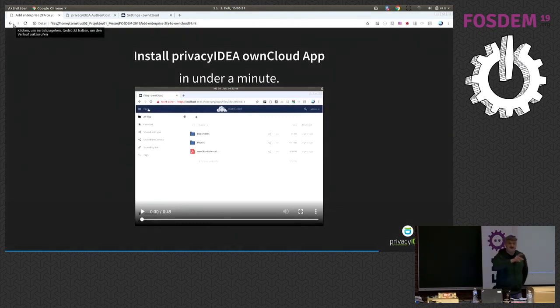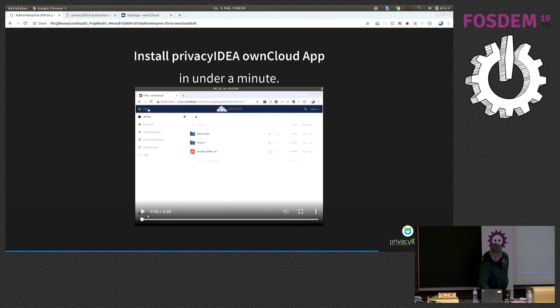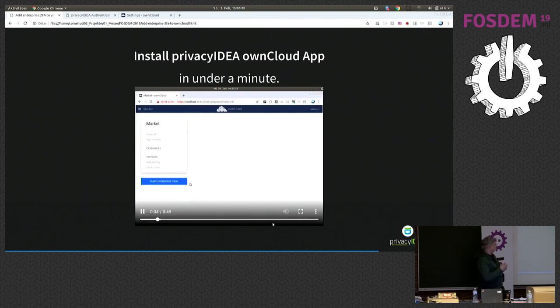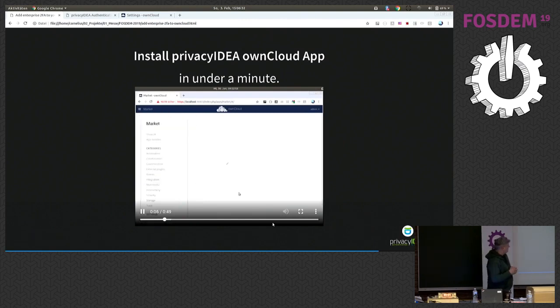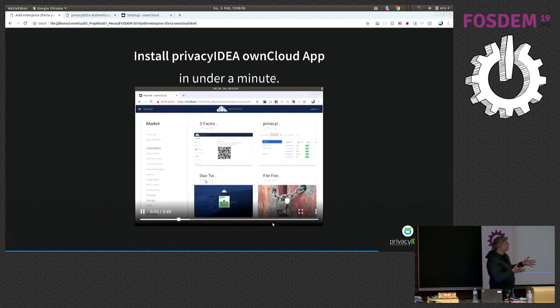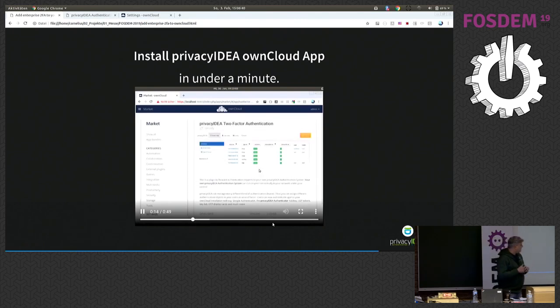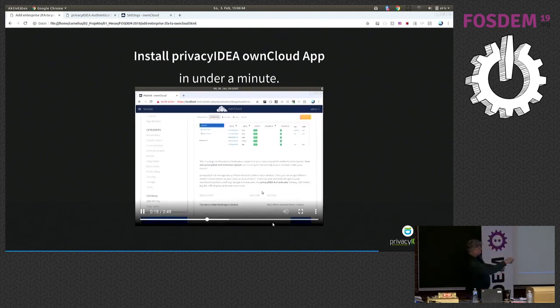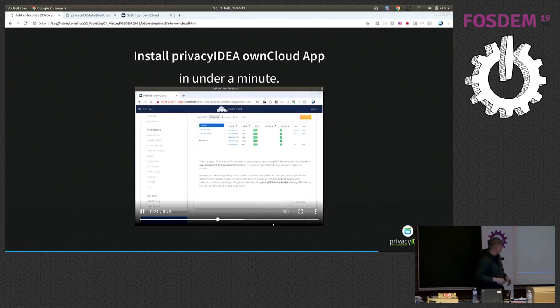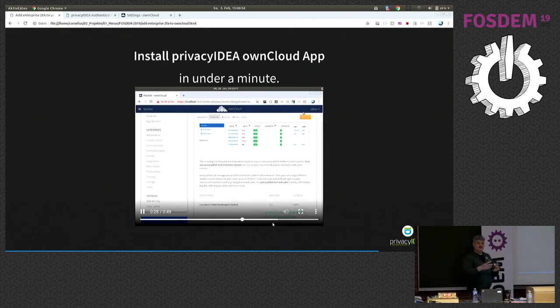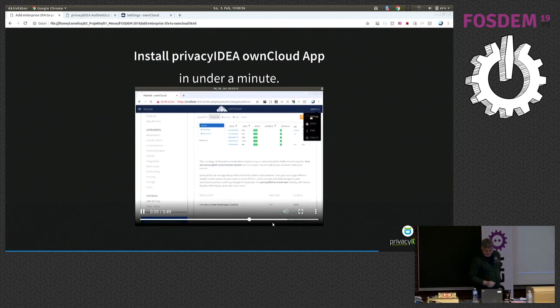So this was the server side, and I said we also need to install a plug-in in own cloud. We will do this now. We go to the marketplace in our own cloud installation, and then the most difficult part is finding the app, actually. We found it, we found it, and now another difficult step is to find the install button. It's a bit below down to the right, and then you can hit the install button, and the plug-in, which connects own cloud with privacy IDEA, is installed.